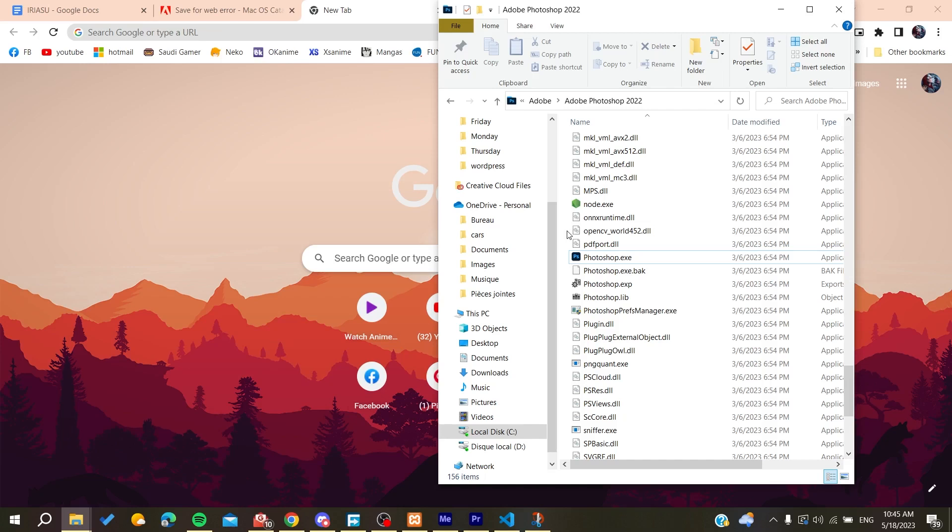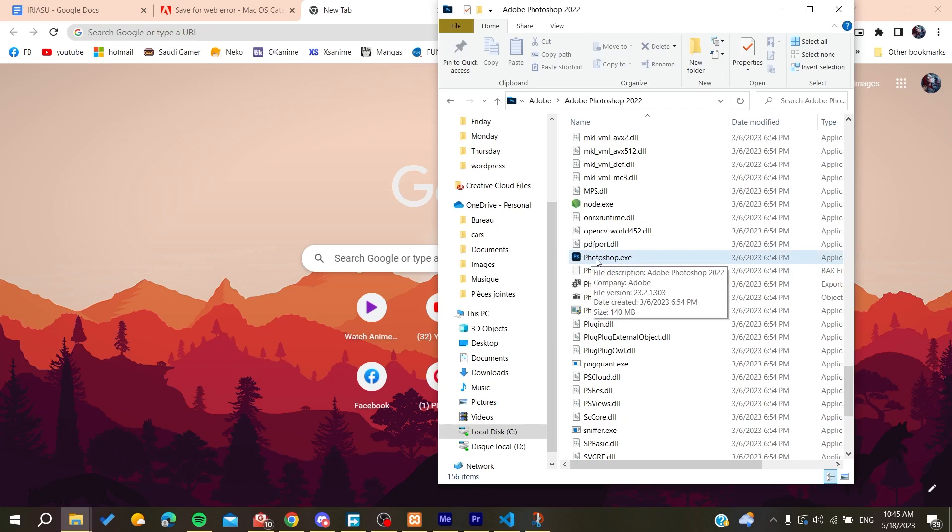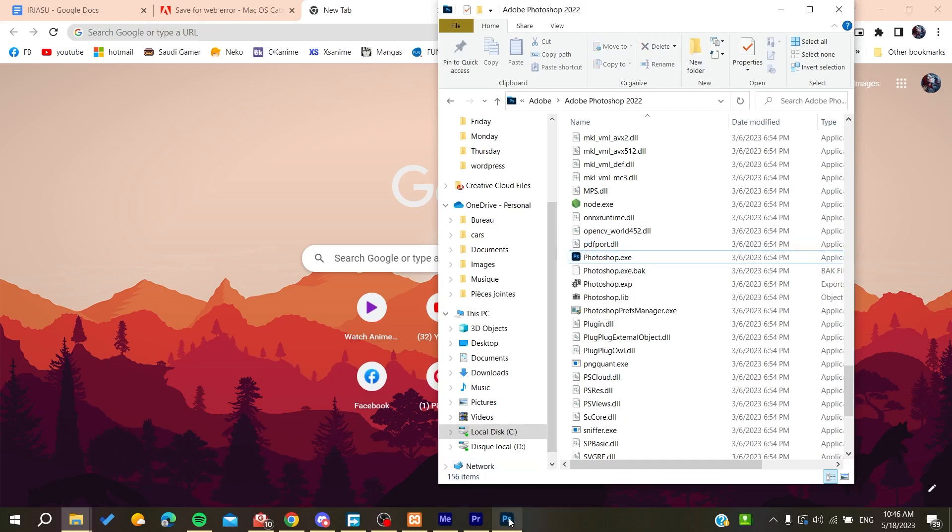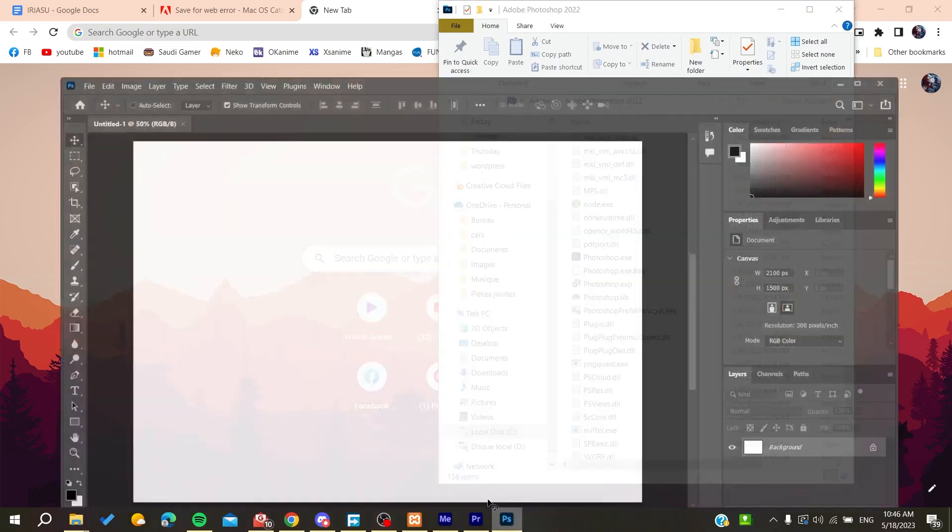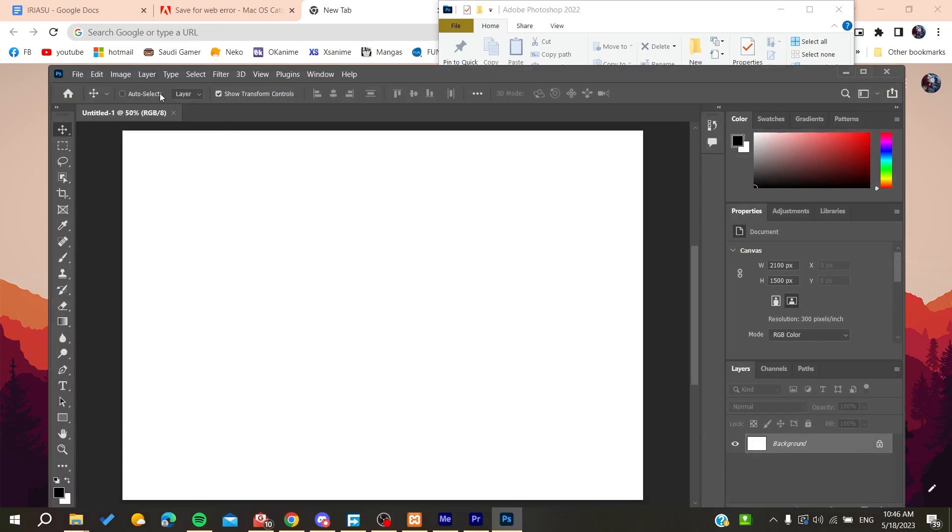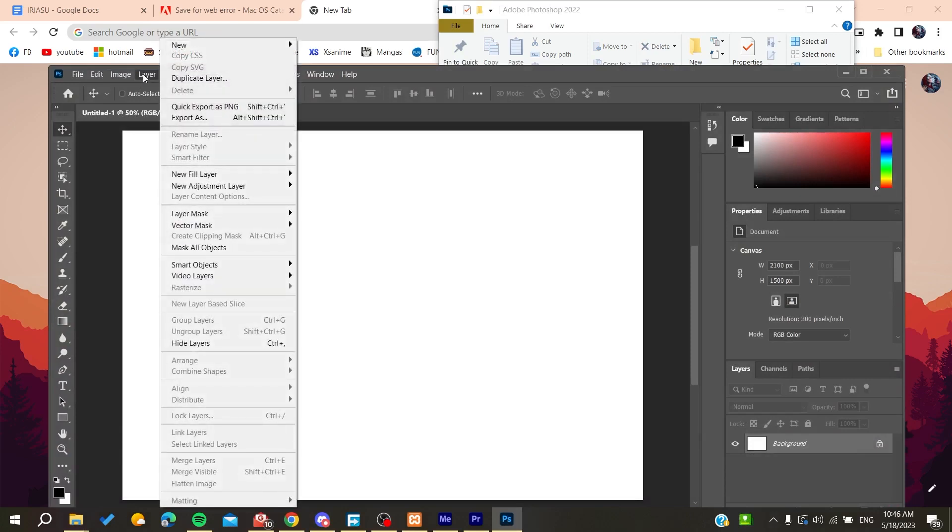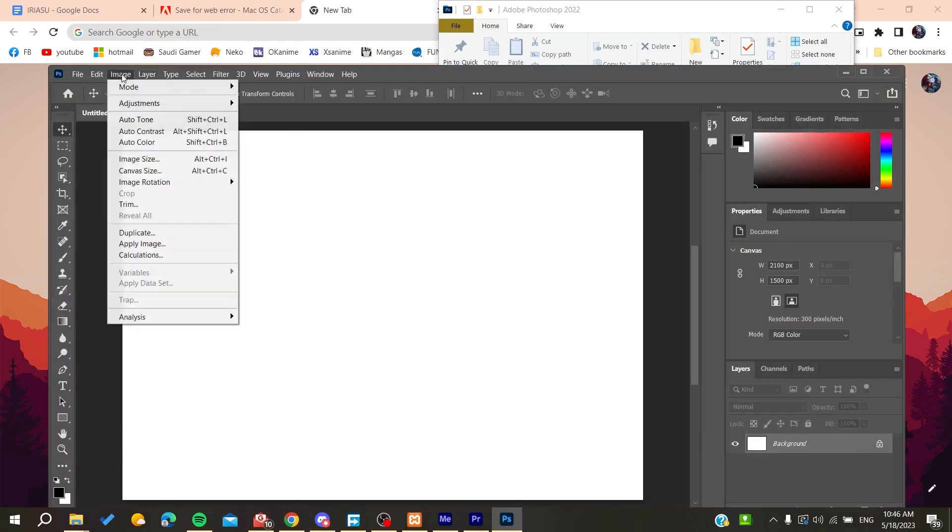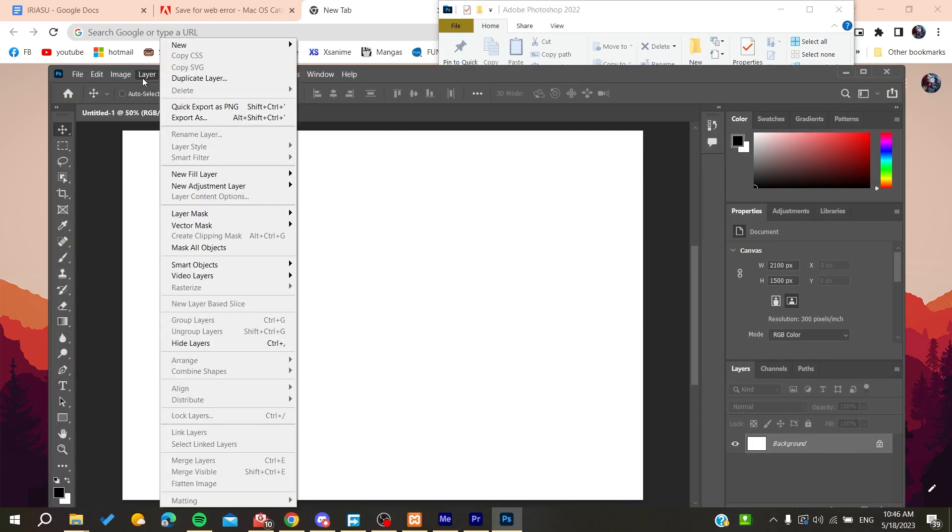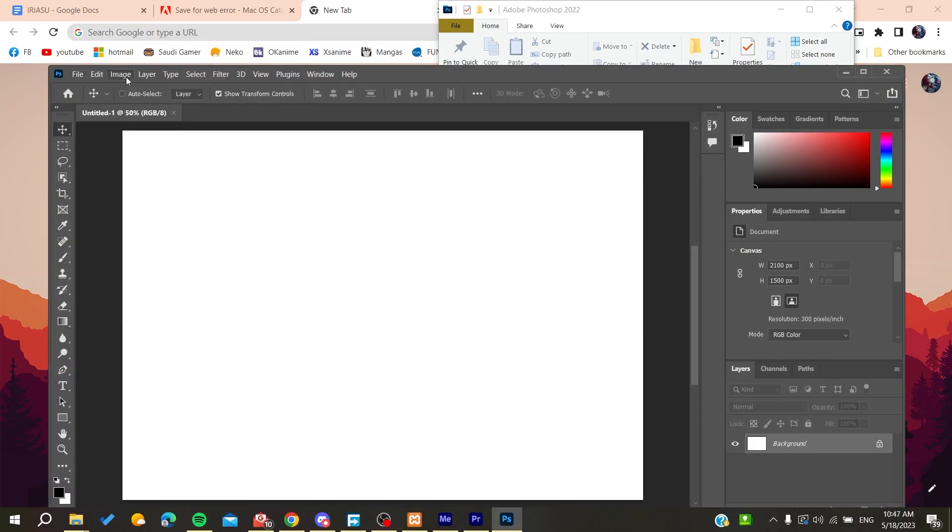Then you can try to resize your canvas and your image. Make sure that they are on the same scale. You can do it by going to Photoshop and then going to Layers.